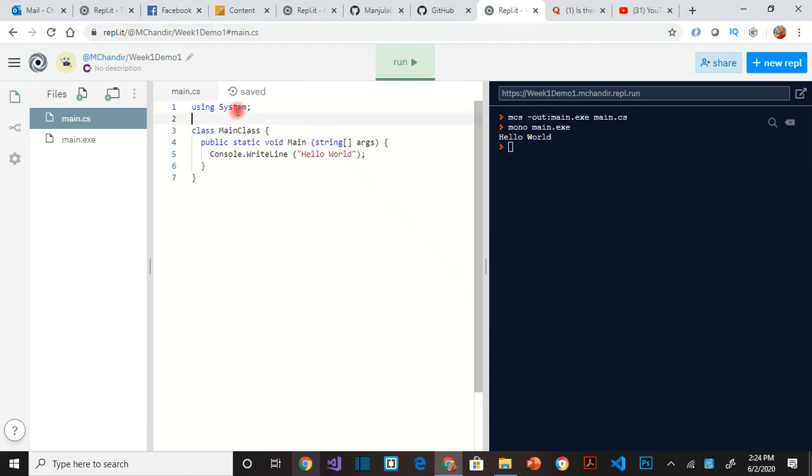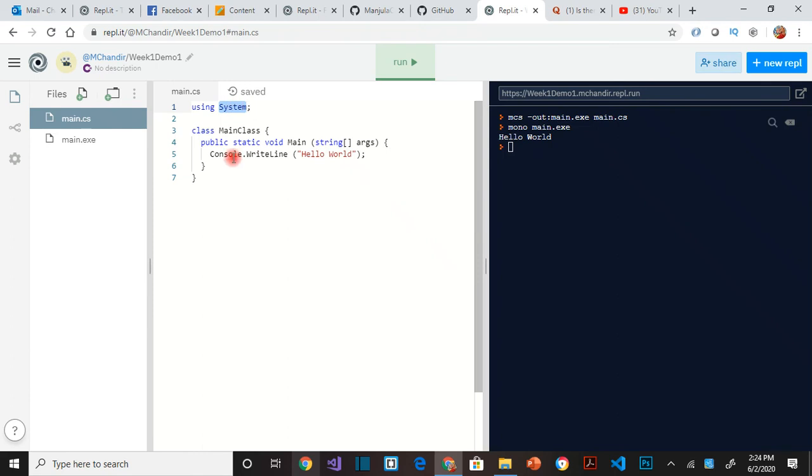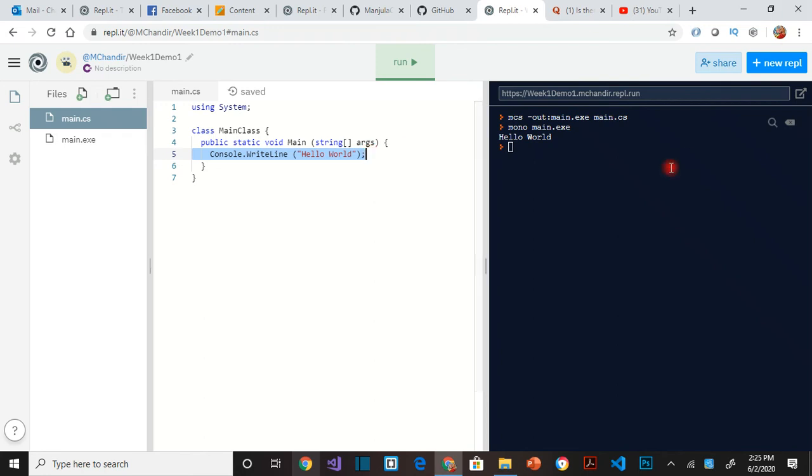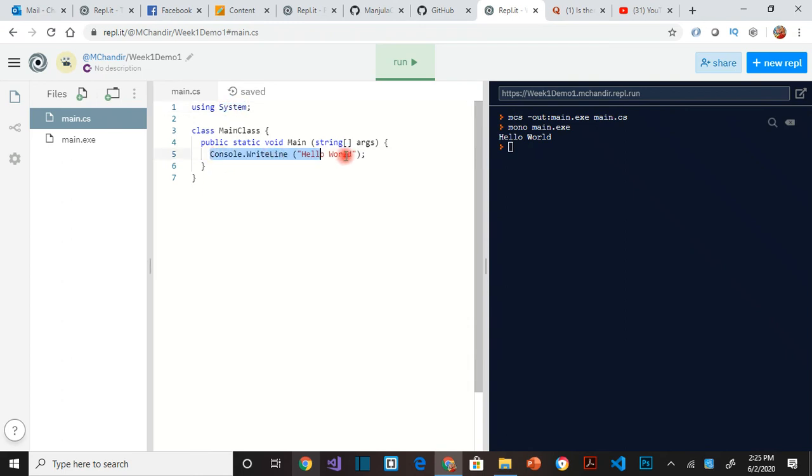So this system is a library that has a lot of functionality, including this console. So there is a class inside the system called console, and it has a method called write line, console.write line. Even though you didn't do anything, you are able to make it write hello world to this console here. And that is made possible because you're using this library. So you are borrowing this functionality to your requirements. So that is what the first line means. So system is something basic that we always use for the basic functionality, especially if you are doing a console application.